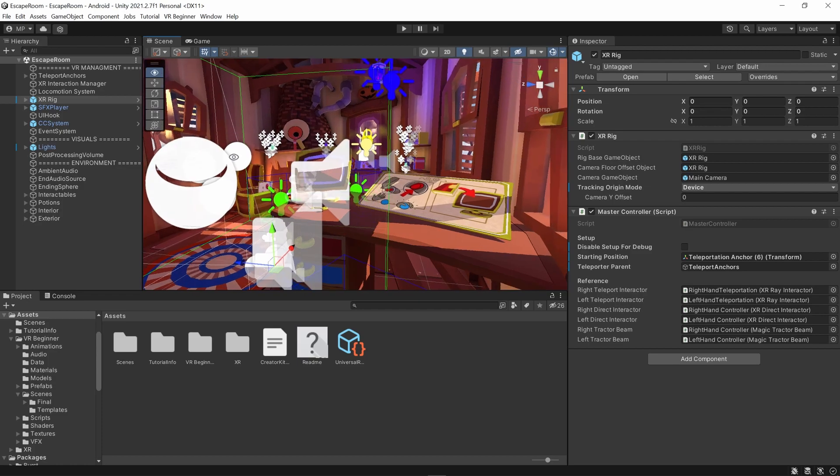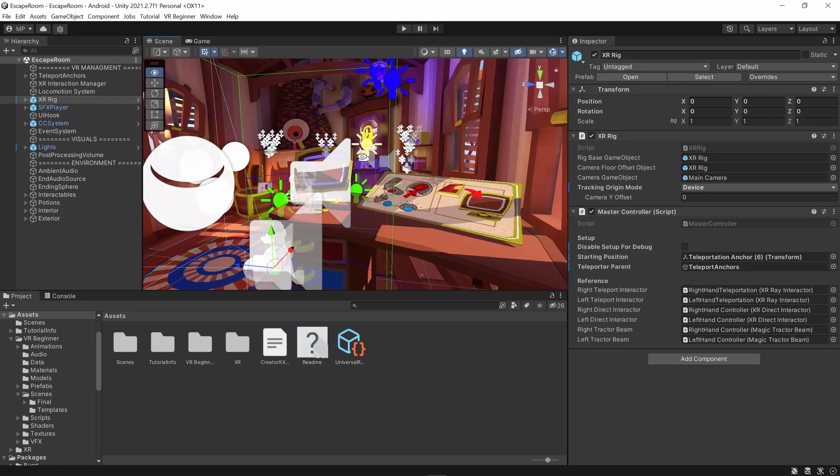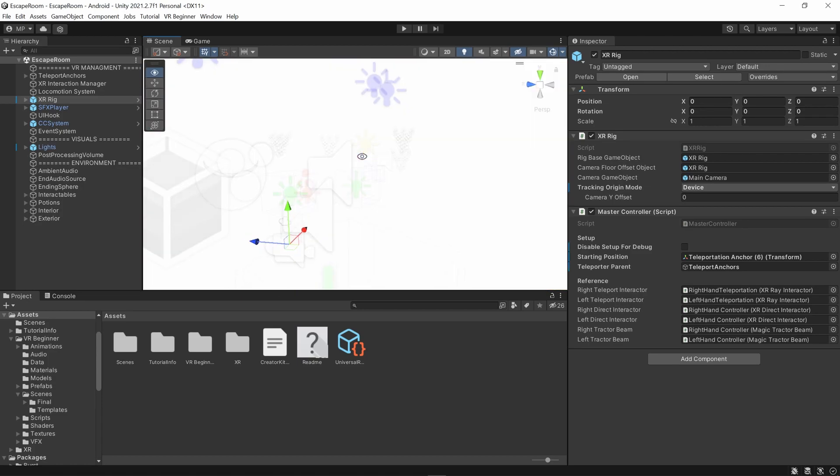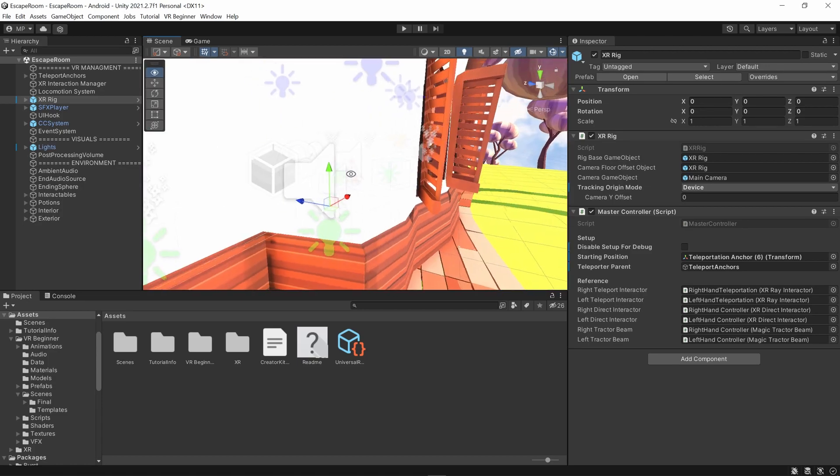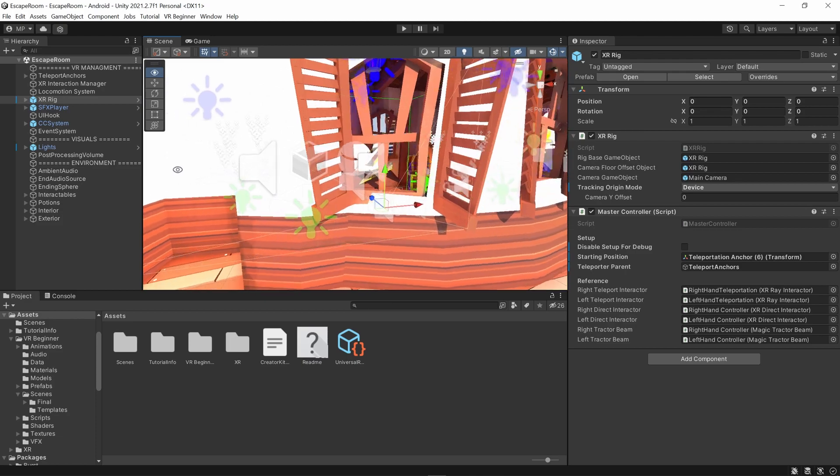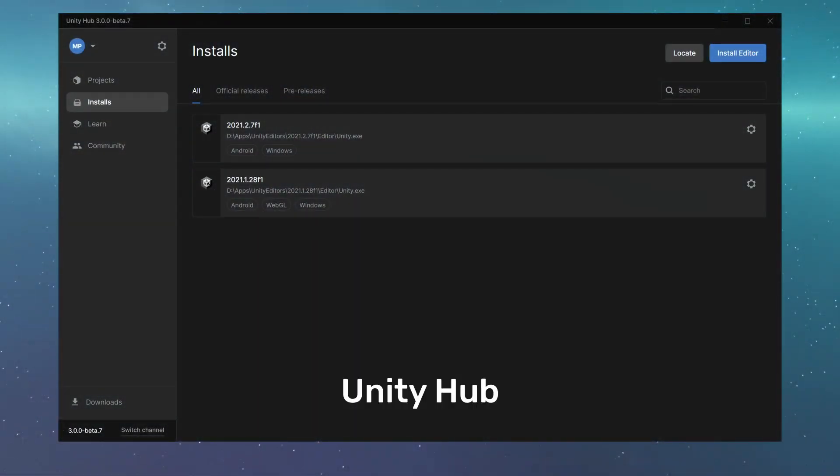You can install Unity on your PC directly. However, it is recommended that you do so instead via a little launcher app called the Unity Hub.